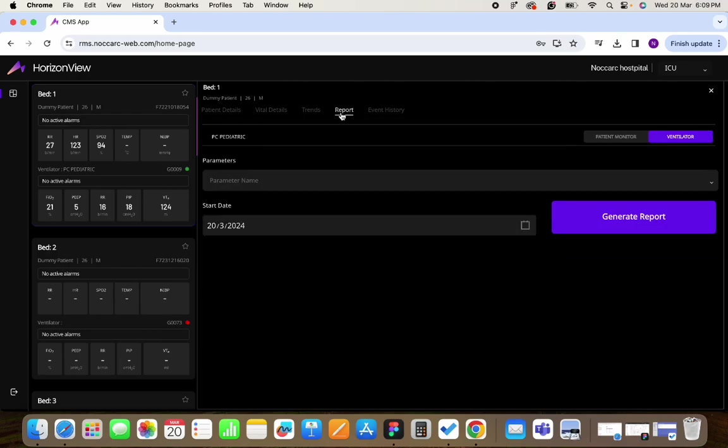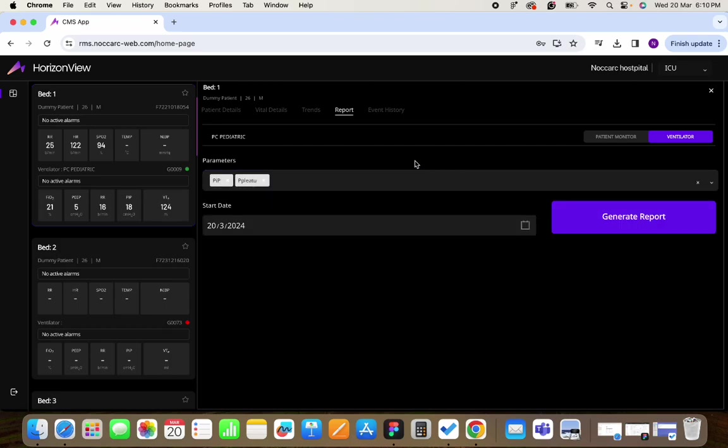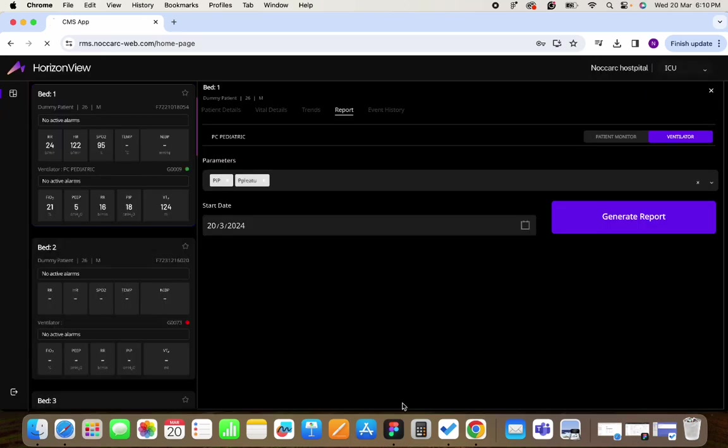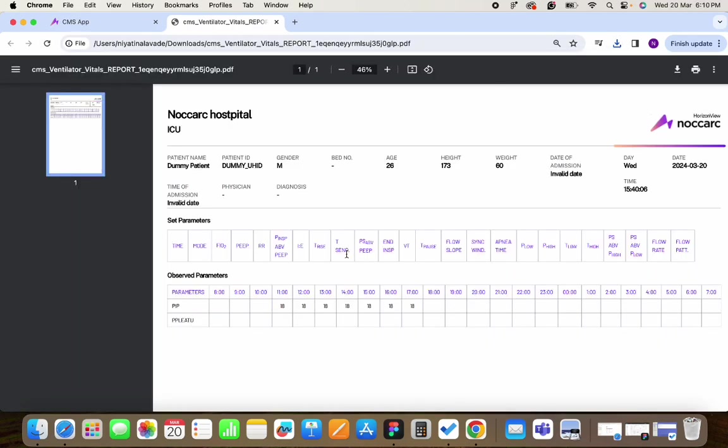After this you have the provision to create reports. For ventilator you can create a day wise report where you have the complete list of the ventilator settings and the ventilator observed parameters which will look something like this.